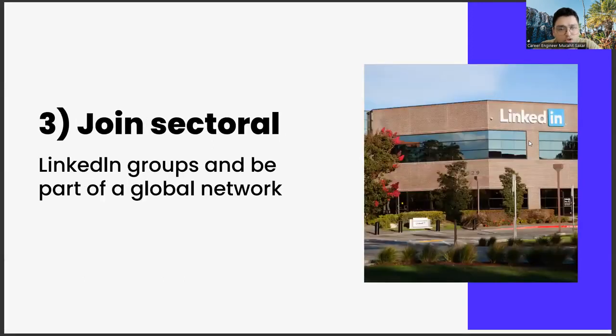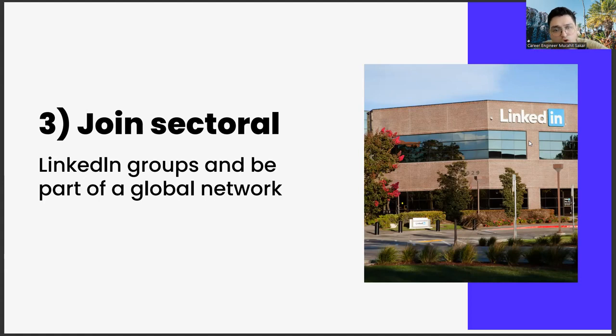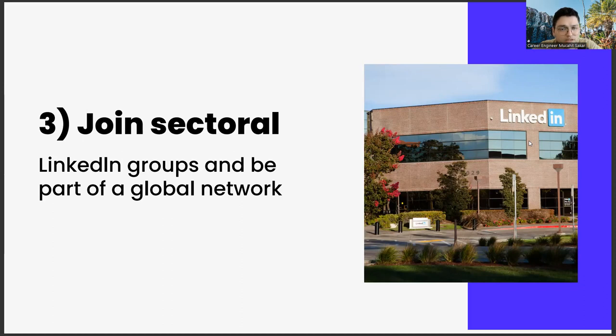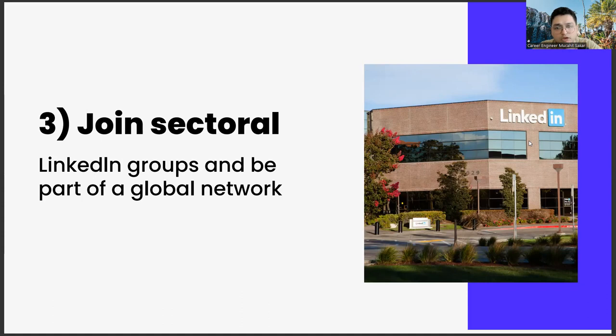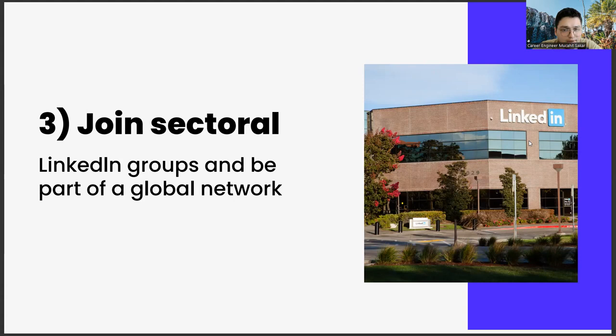The third one: join sectoral LinkedIn groups and be part of a global network. As you join these groups and meet people from different countries such as Switzerland, Japan, and USA, you will be able to discover very different career opportunities. You can get to know many things with its academic dimension, entrepreneurship dimensions, or consultancy opportunities thanks to this global network. Of course, the outputs of this global network shouldn't be limited to these only.